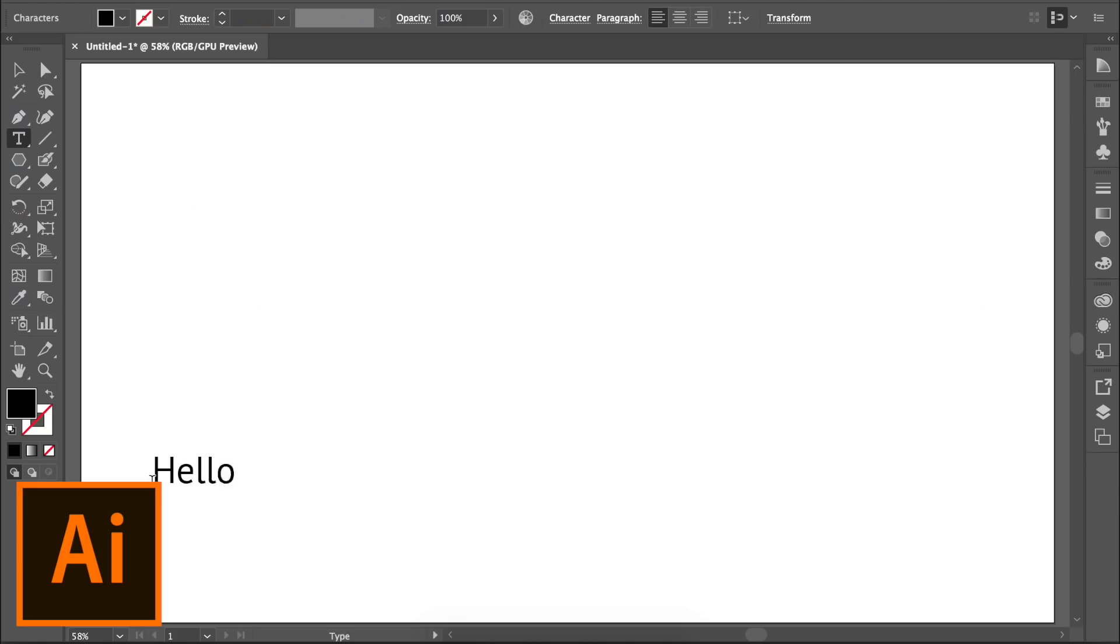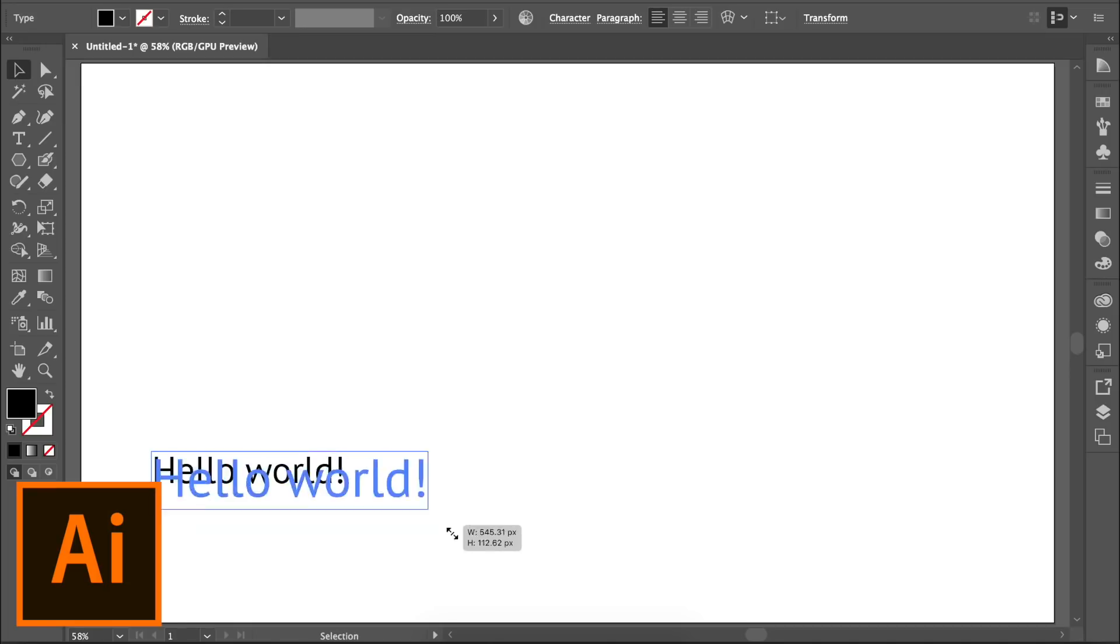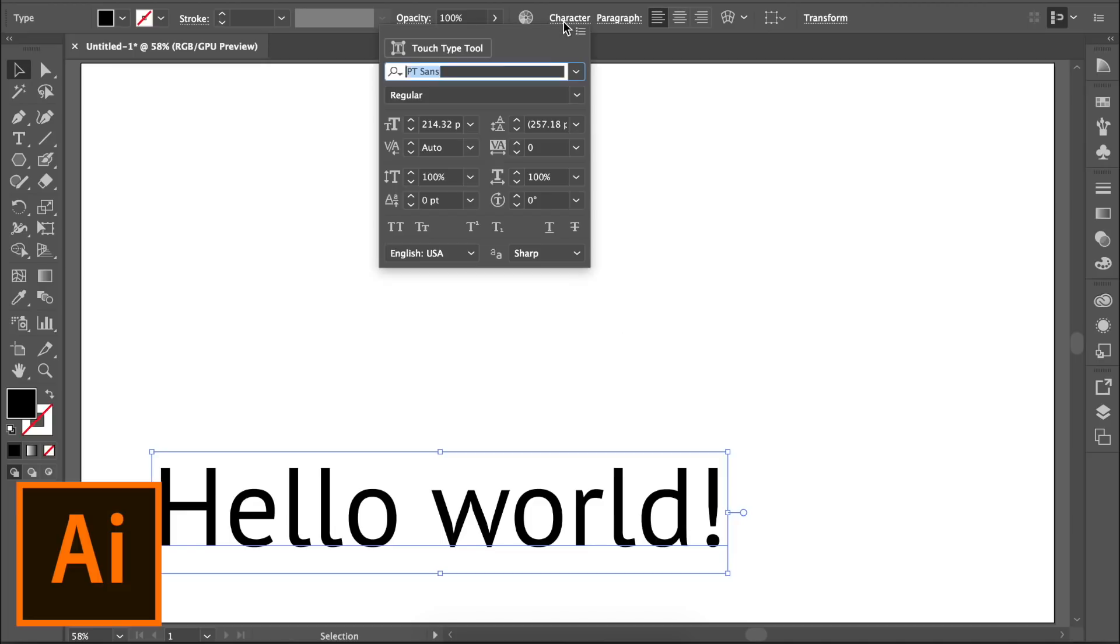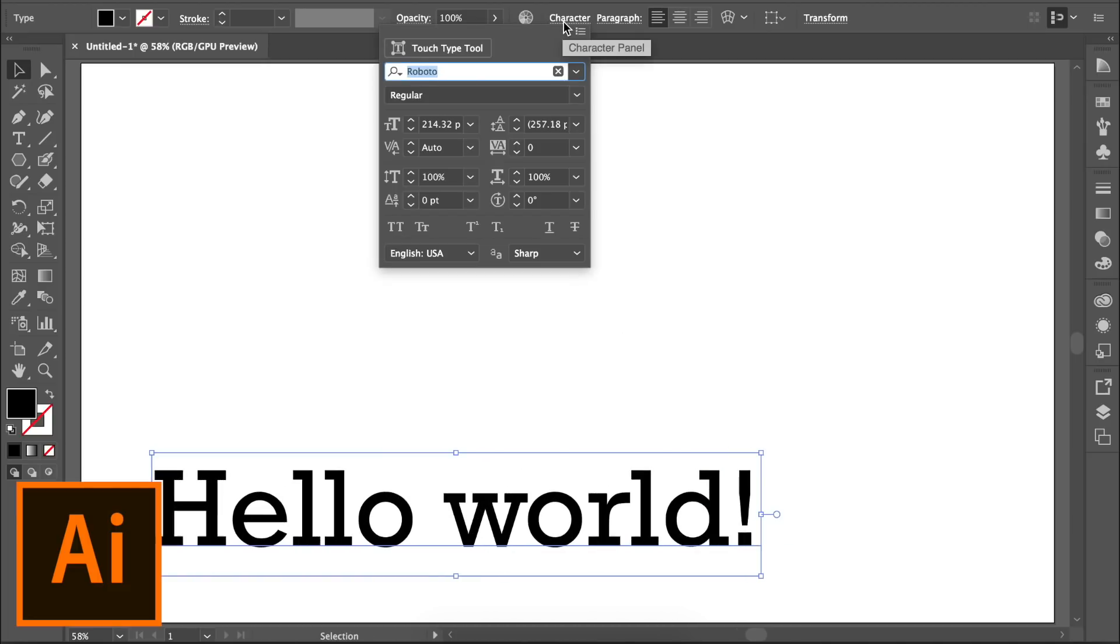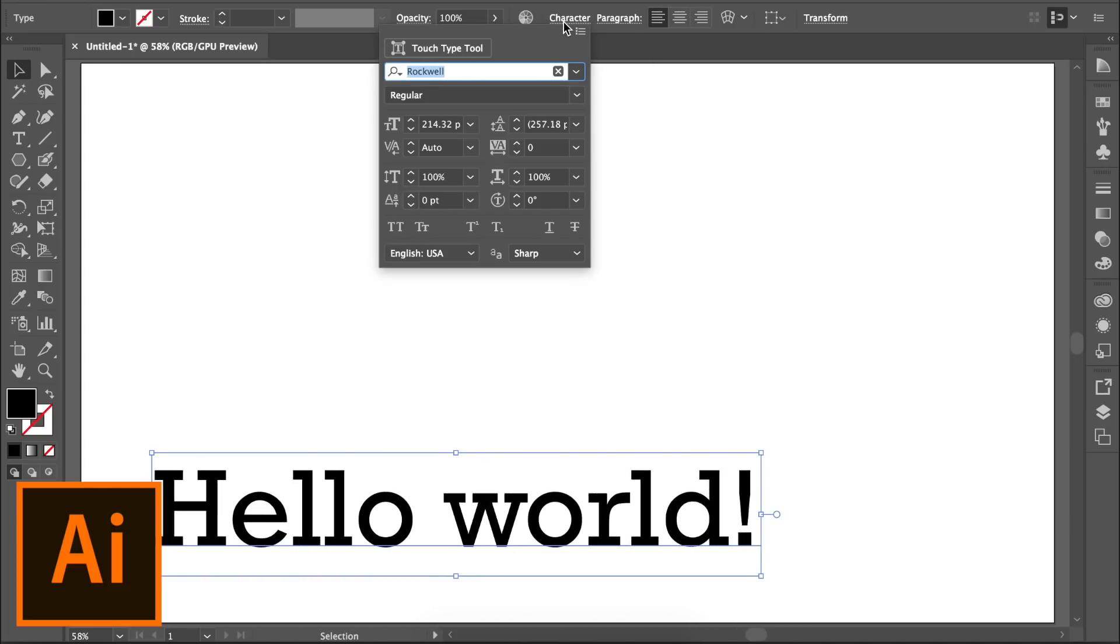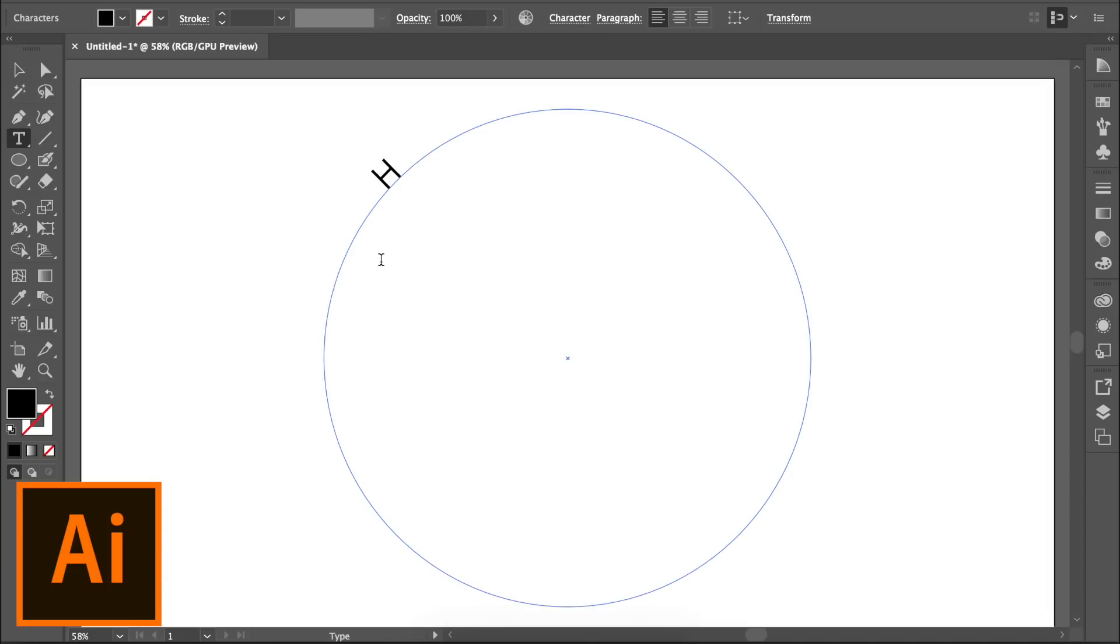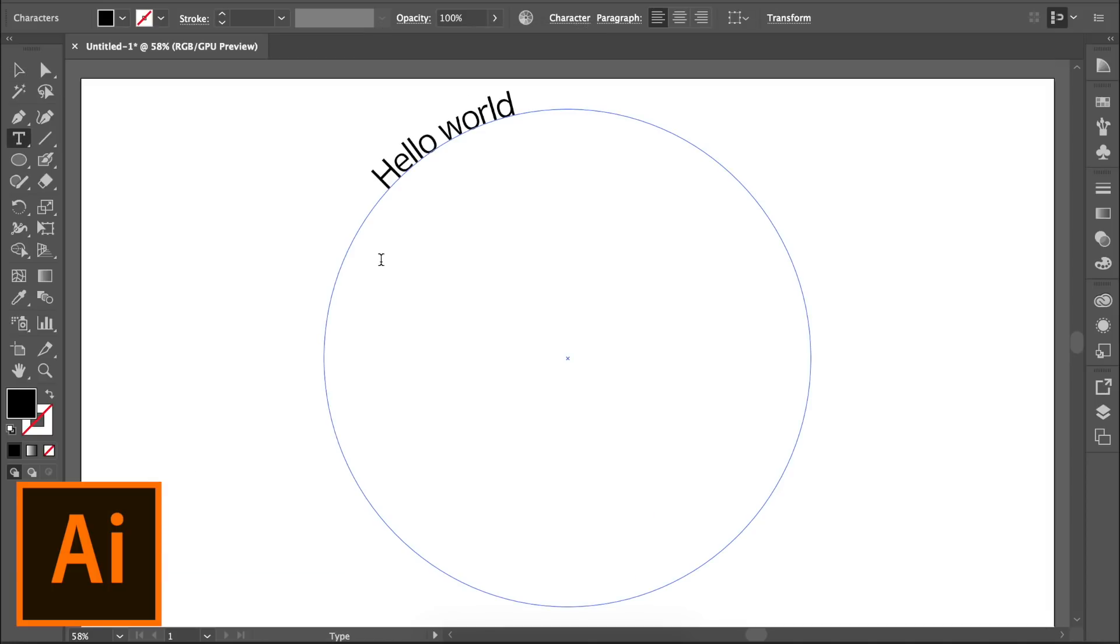Both programs also have robust text tools, allowing you to change text size, font, and spacing. Additionally, they both allow you to place text on a path.